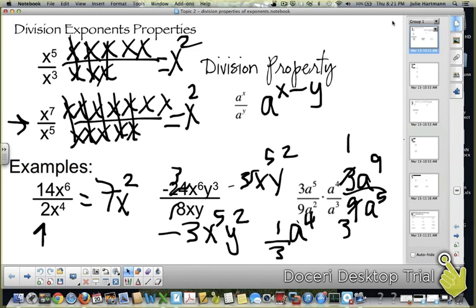Sorry, that was my dog dropping his very loud bone. So that is it for the division property. Go ahead and pause it and try the U-tries, and we'll pick up at the next slide after that.